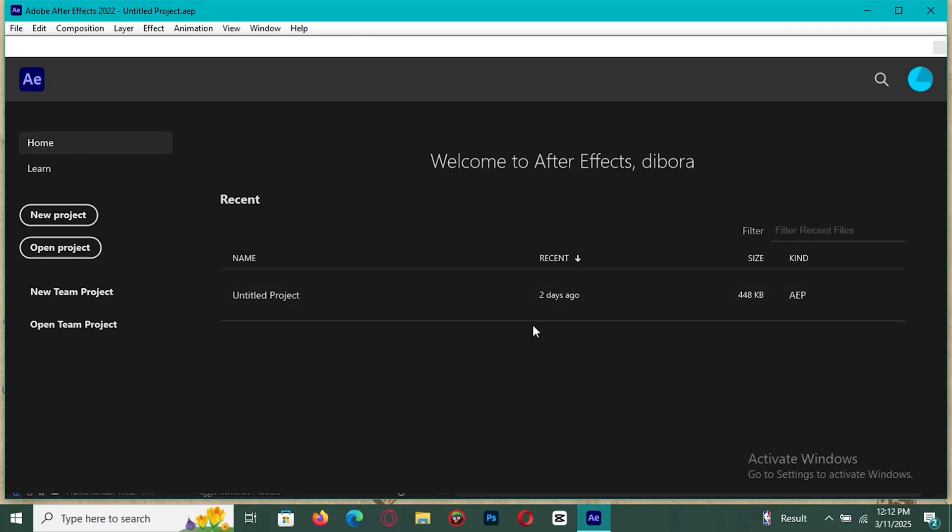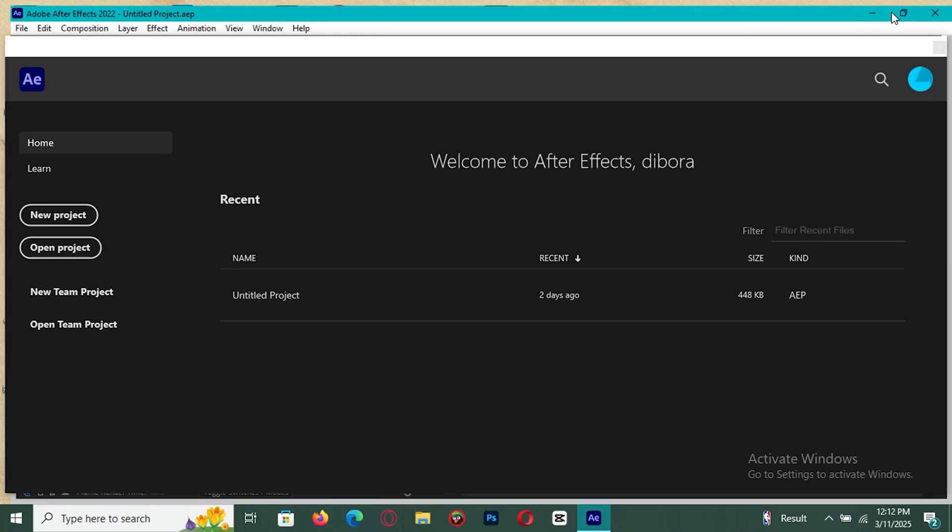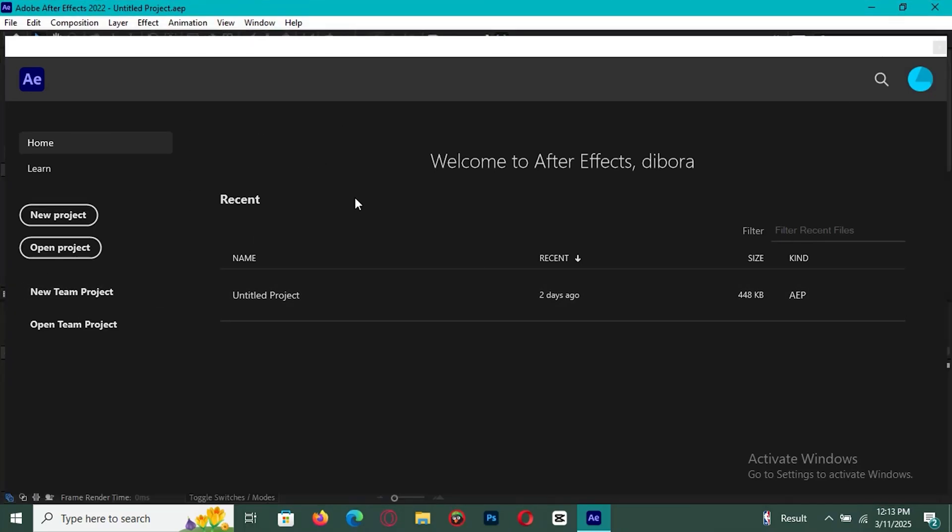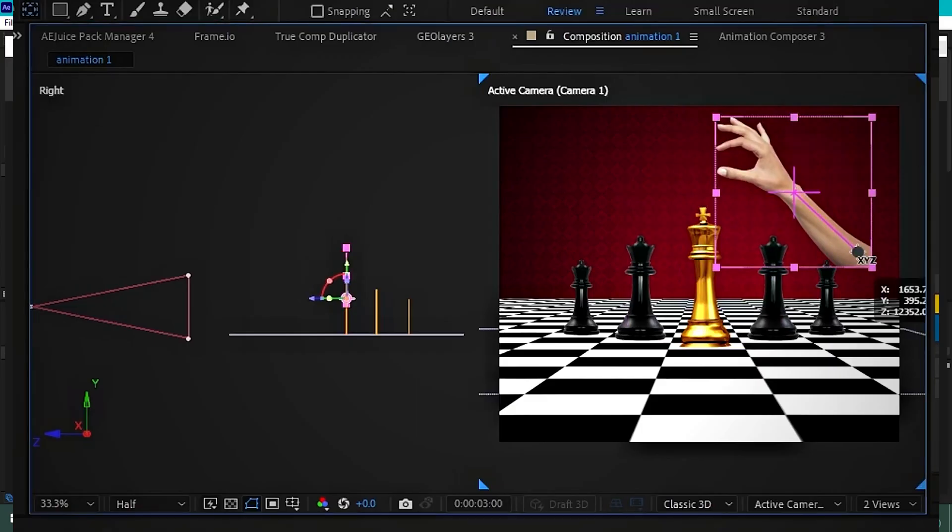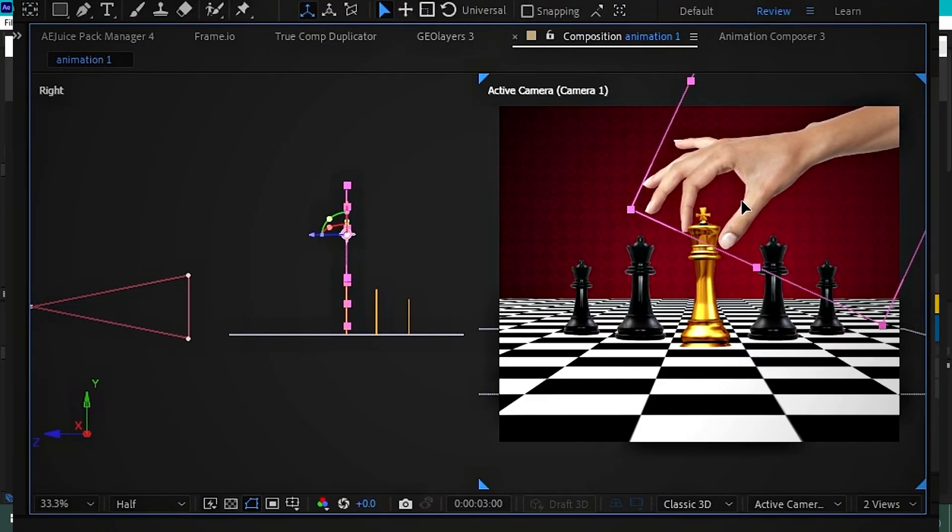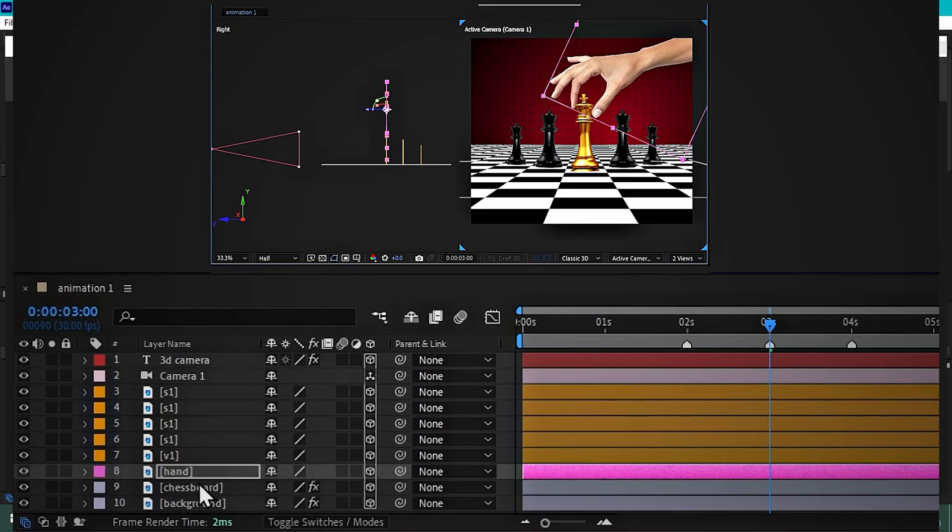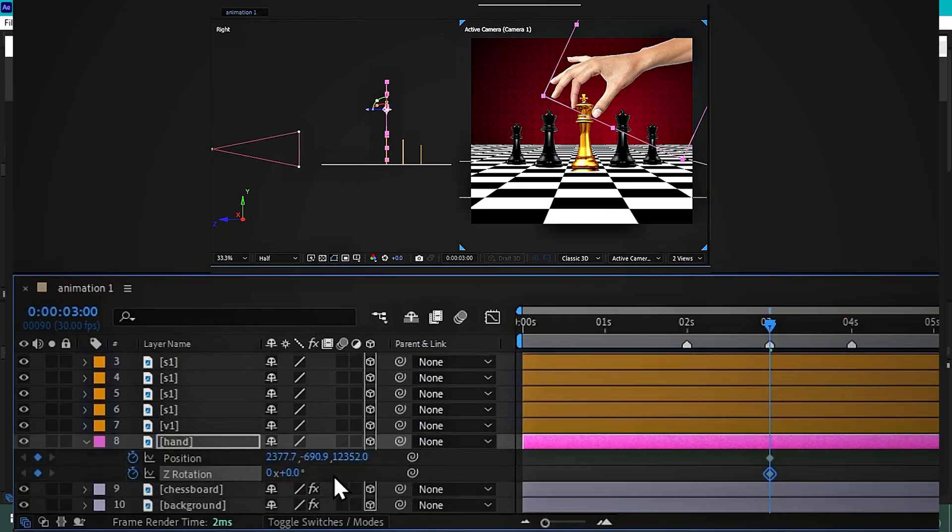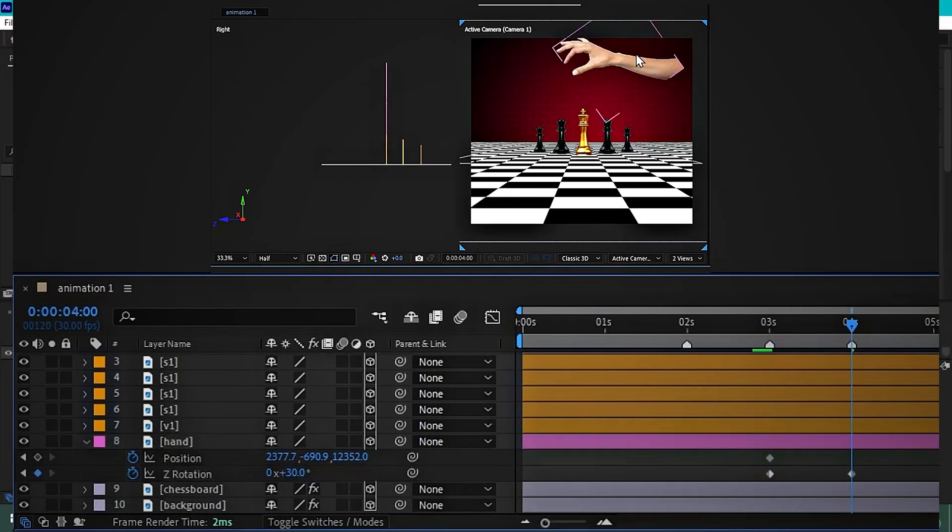Hey everyone! If you've been wanting to try Adobe After Effects for free, this video tutorial is for you. Adobe After Effects is a powerful tool for creating motion graphics and visual effects.